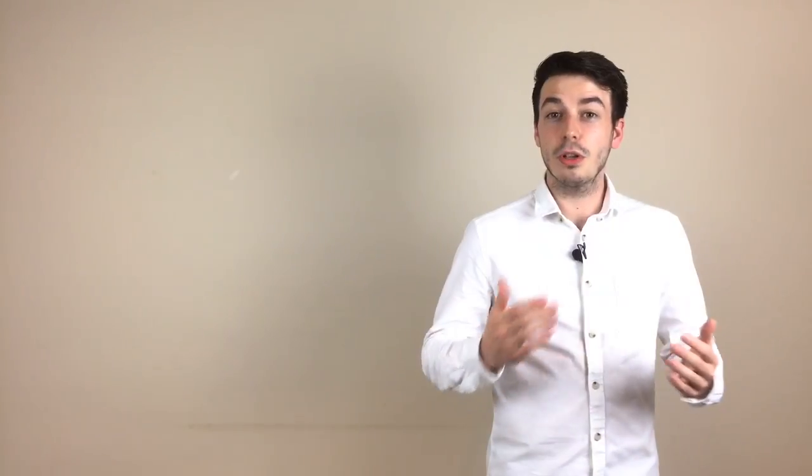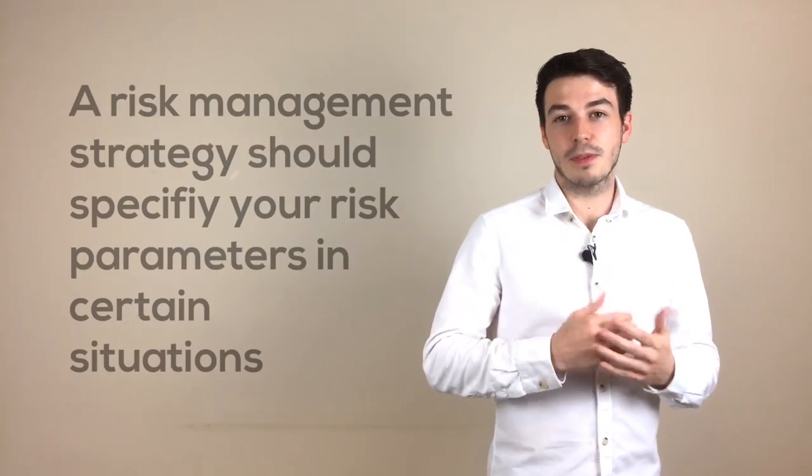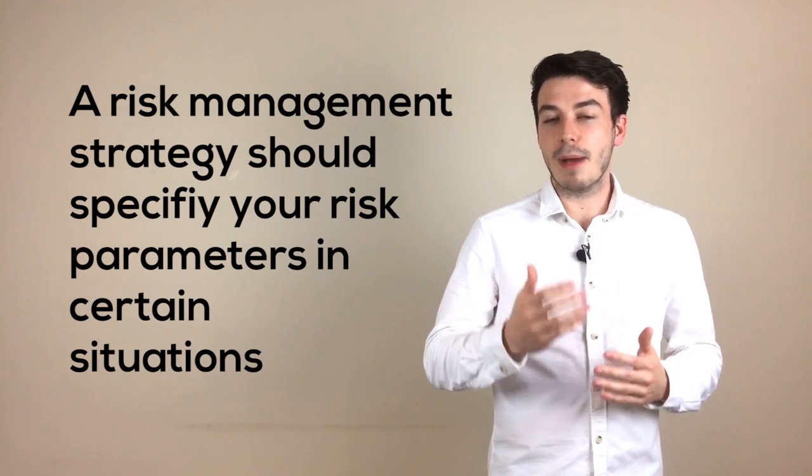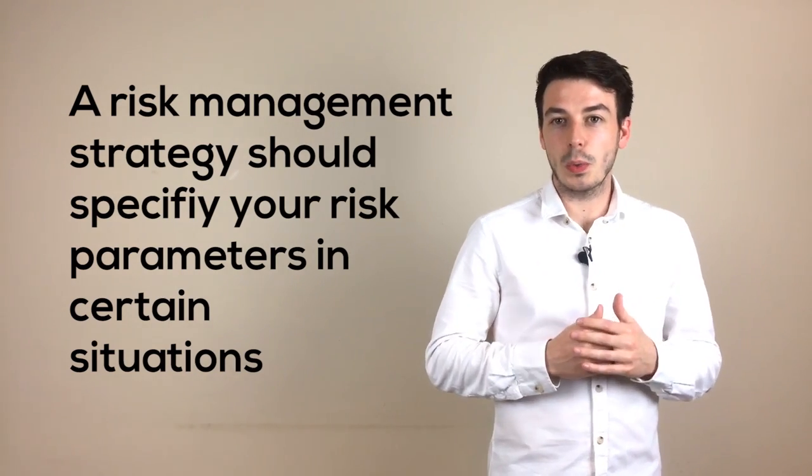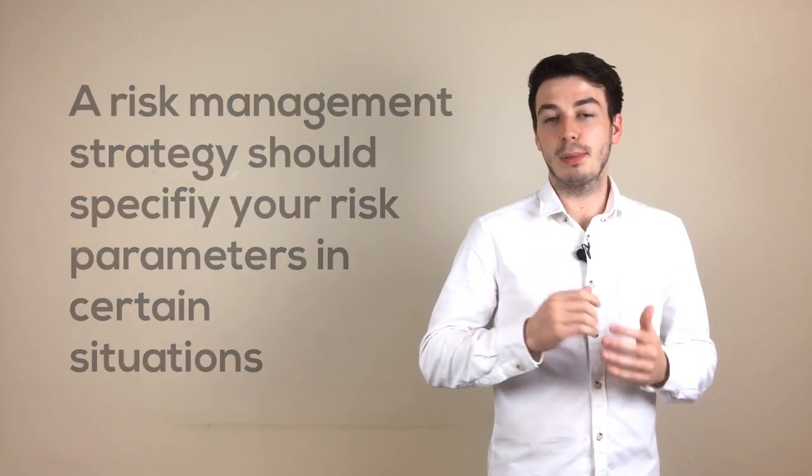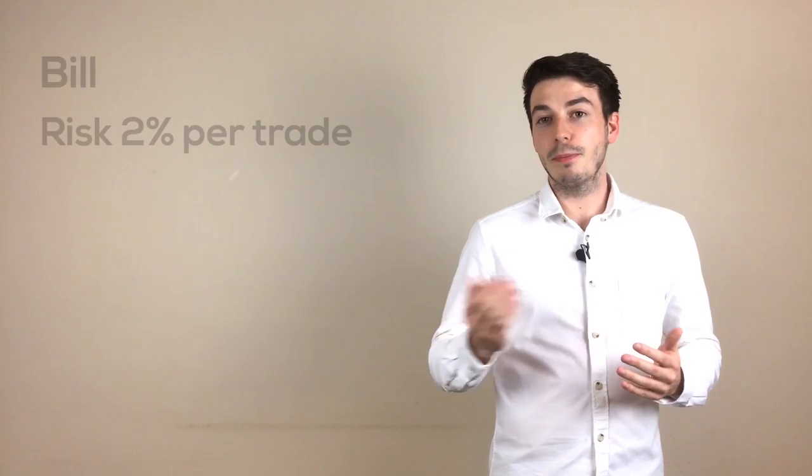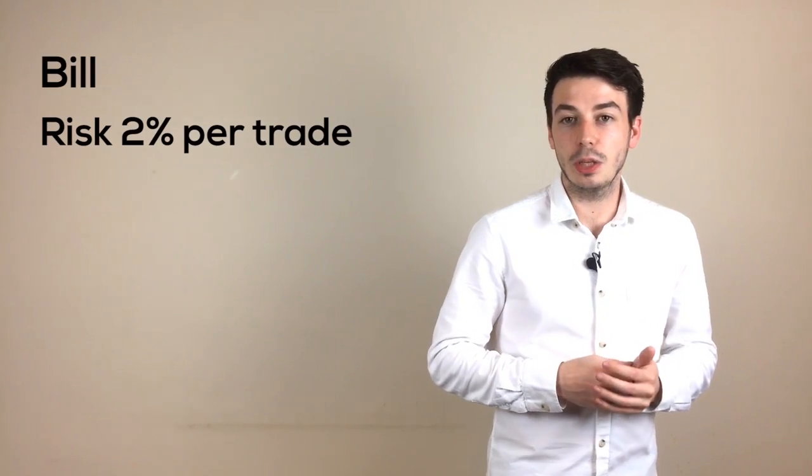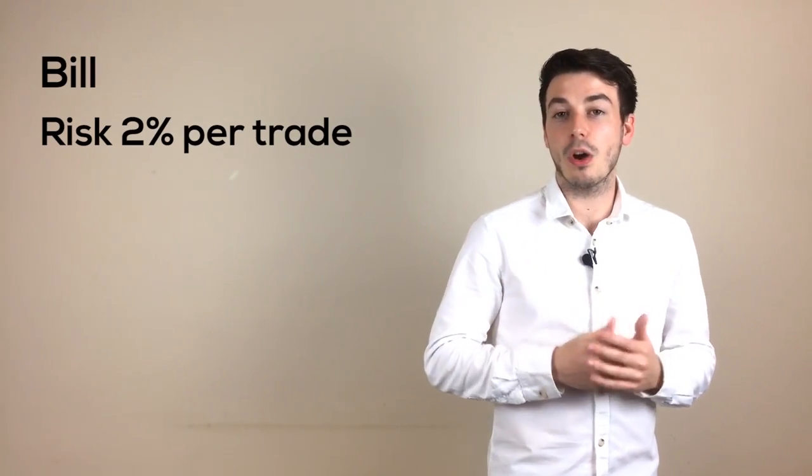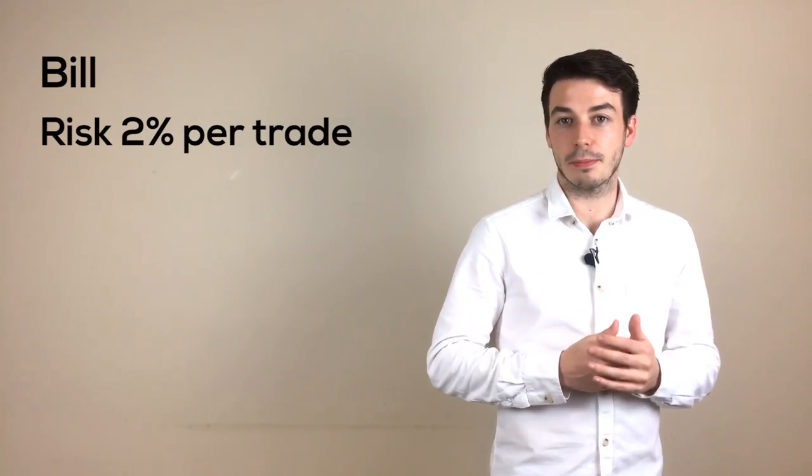It's the role of your risk management strategy to specify the amount of your account you are willing to risk in certain situations. One example of this is the amount of your account you are willing to risk on a particular trade setup. So for example, Bill may decide that he only wants to risk 2% of his account on a particular setup.